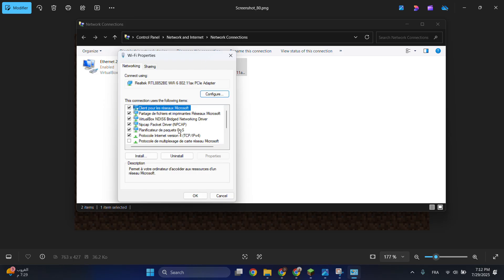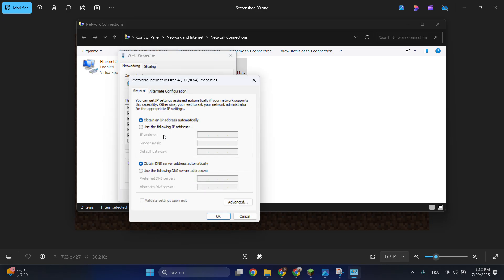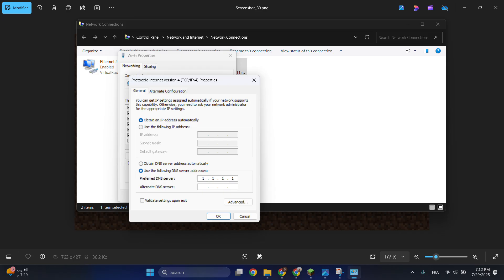After that, go to Internet Protocol Version 4 (TCP/IPv4). Move to 'Use the following DNS server addresses'. For the preferred DNS server, type 1.1.1.1, and for the alternate DNS server, type 1.0.0.1.